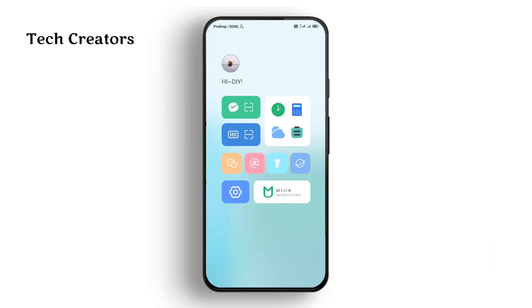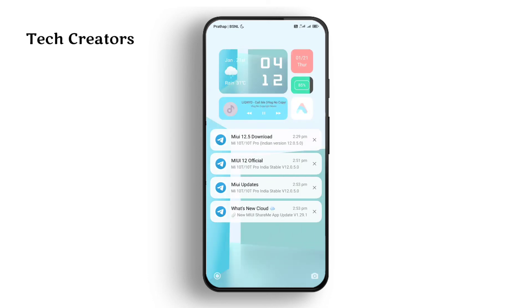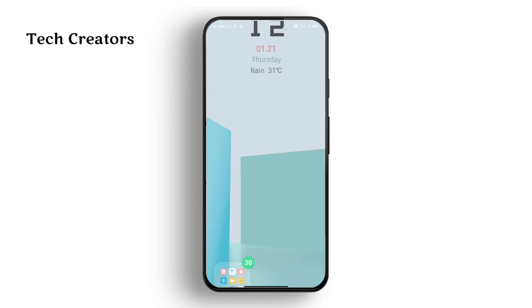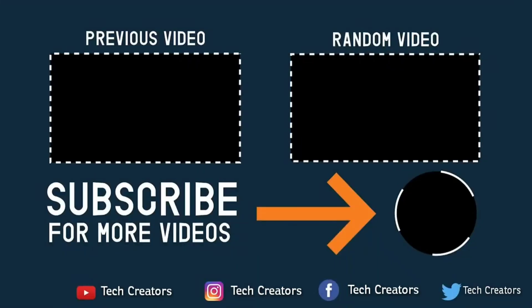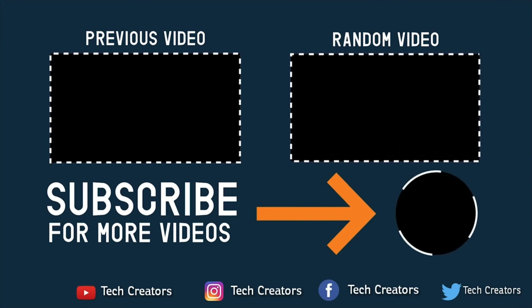You can check and download the app using the link in the video description. Thank you for watching.